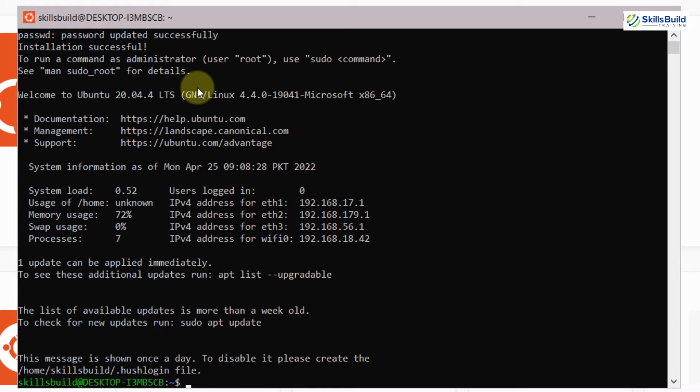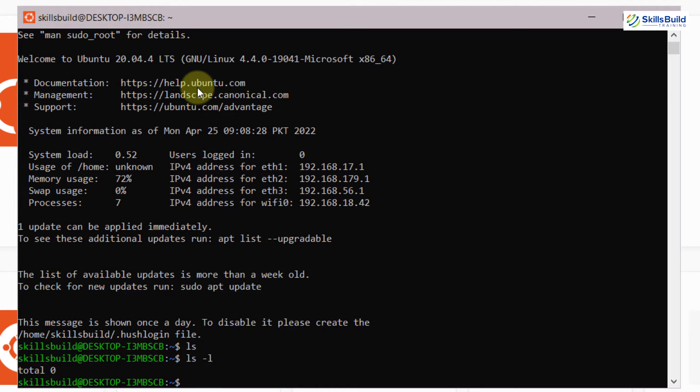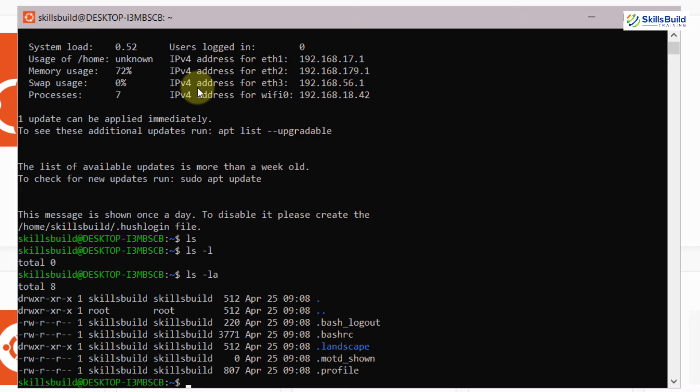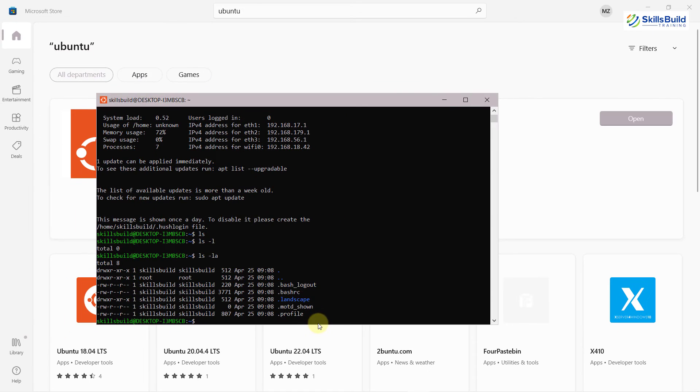If I write here ls and hit enter, we do not have anything. If I write here ls space hyphen l, we have total zero. And now I will write here ls space hyphen l a. And as you can see, we have a lot of things available. It shows that Ubuntu terminal or Linux terminal have been installed successfully onto our Windows 10.